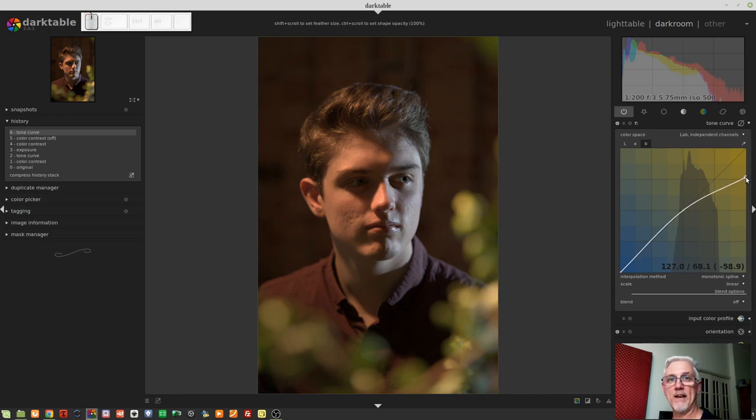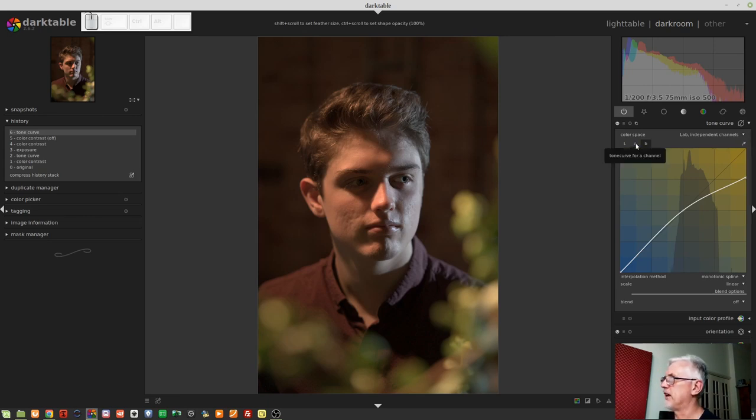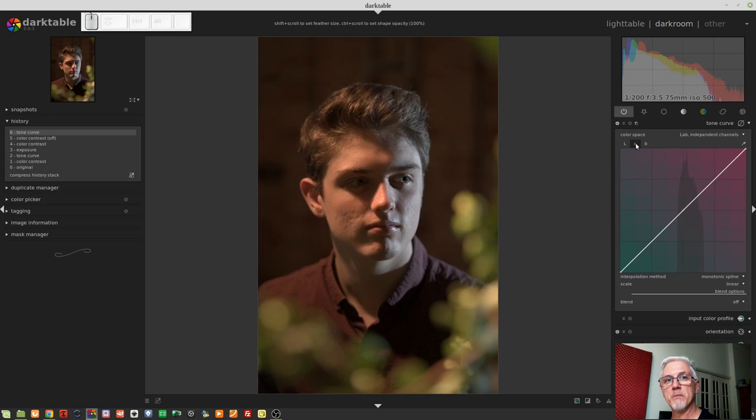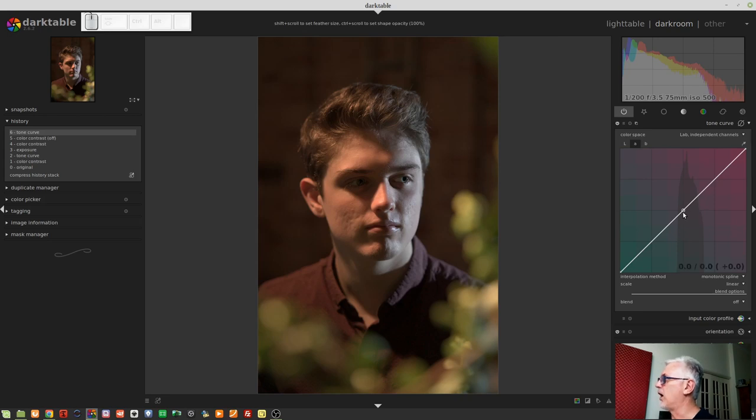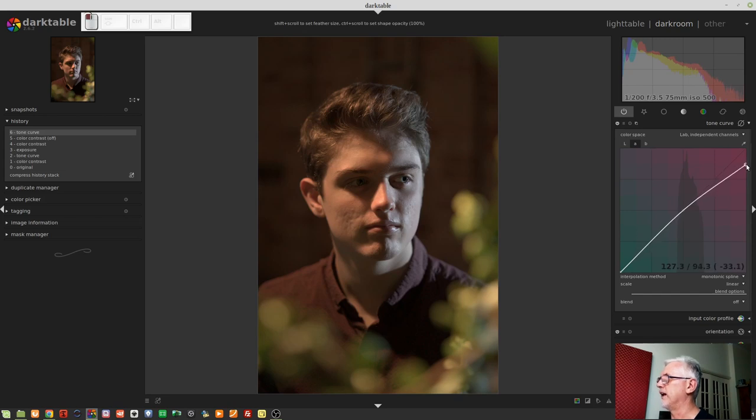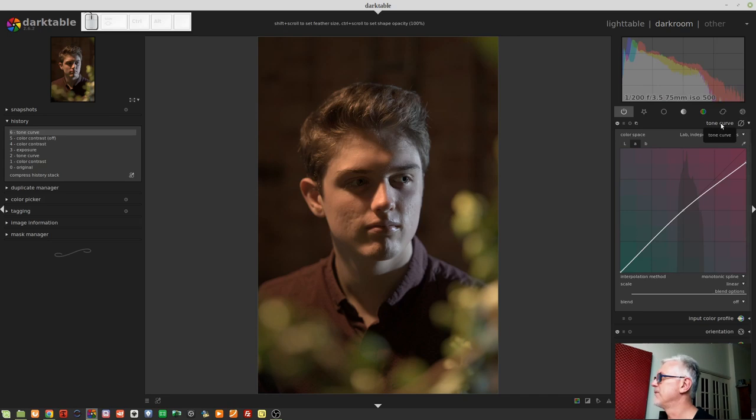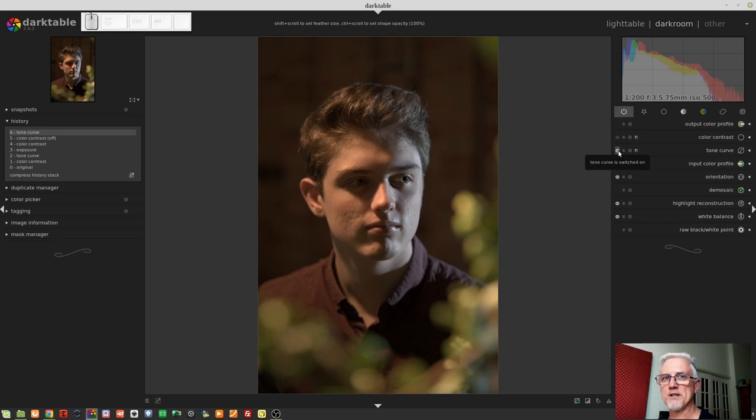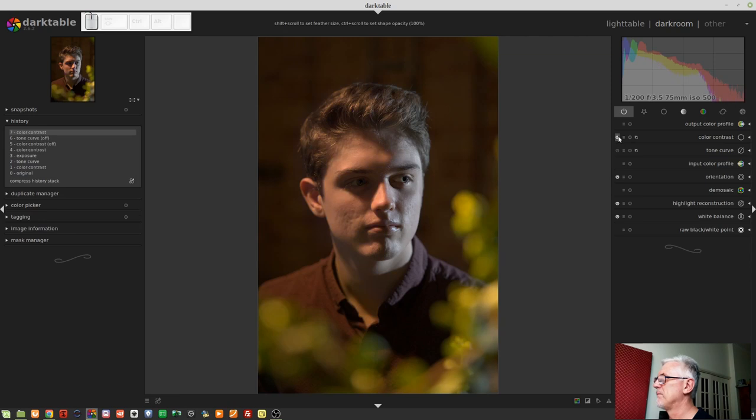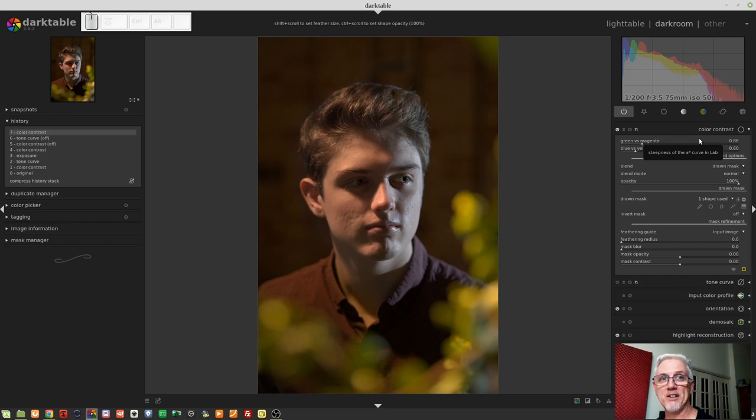it is doing exactly what we saw happen with the blue-yellow slider in the color contrast module. If I was to then try the same thing on the green-magenta axis like we did with the color contrast module, again, I would leave this center node where it is because I just want to affect the brightest pixels only. And I would bring this down towards green as well. And look at that. Pretty much the same sort of result as what we got with the color contrast module.